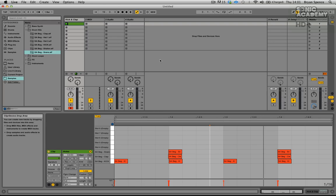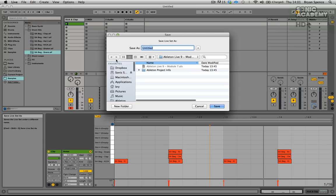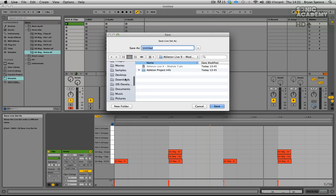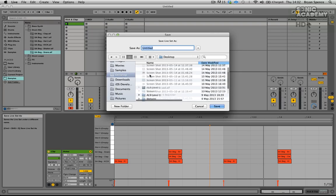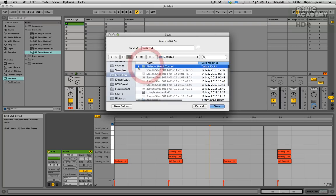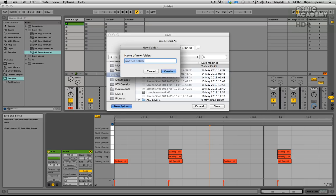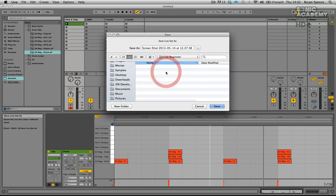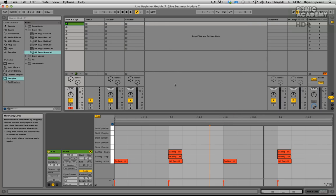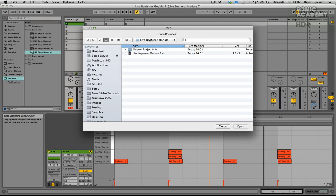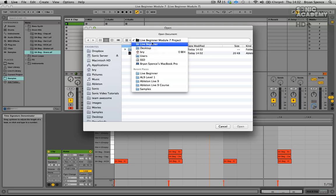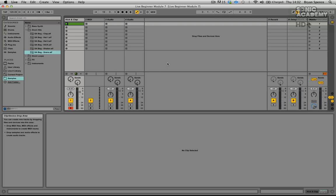Now we're going to save our project. Go to File, then Save Live Set As, and choose a location. I'm going to put ours on the desktop — go to New Folder and call it Live Beginner, then create it and give the file a name such as Live Beginner Module 7. Click Save and that will save everything into that folder. You can access it again later via File > Open. Okay, we'll continue on in the next video.